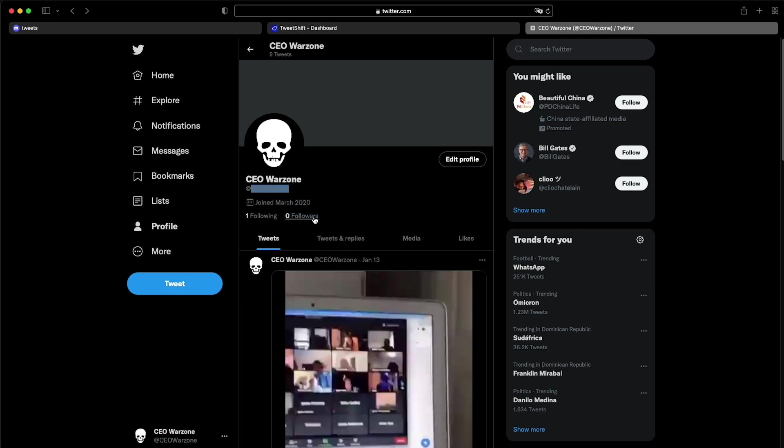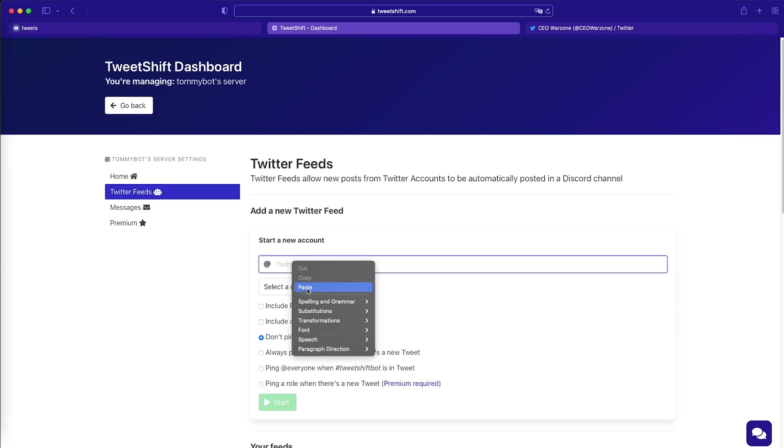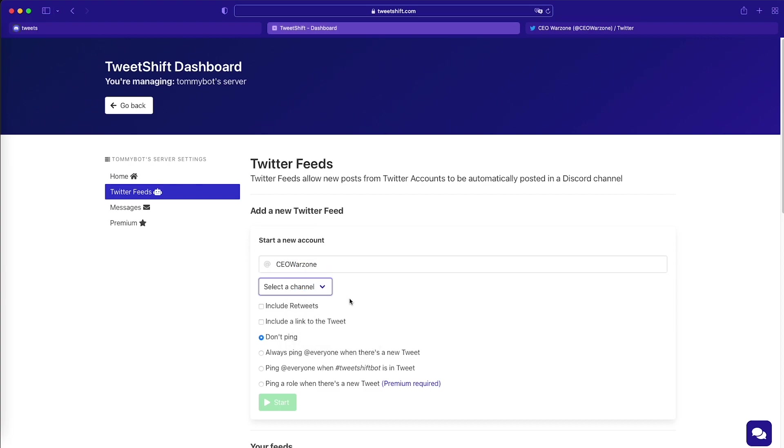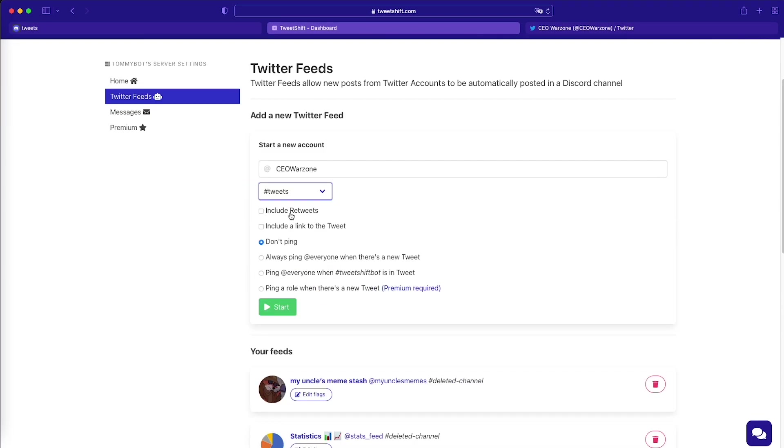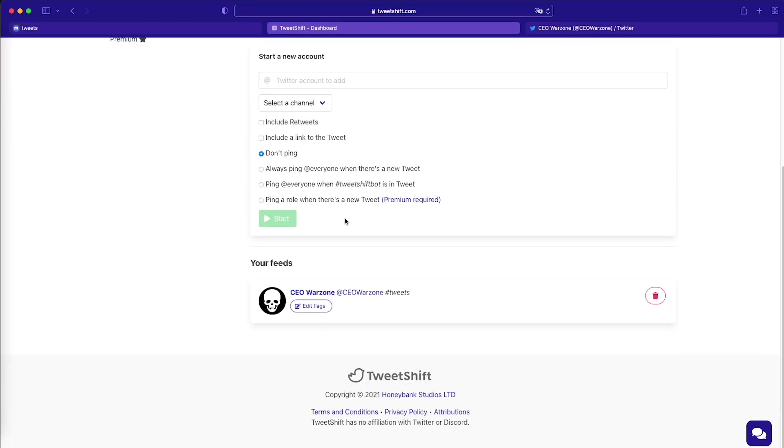I'm going to copy the username and I'm going to go back to TweetShift. I'm going to paste the username and we're going to select the channel where we want the tweets to be posted. I want it on Tweets and I'm going to leave these blank because I'm going to come back to them in a second. I'm going to click start. And basically that is it. That's all we need to follow an account.